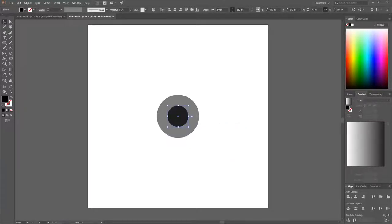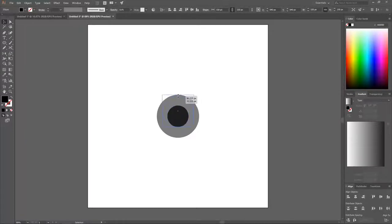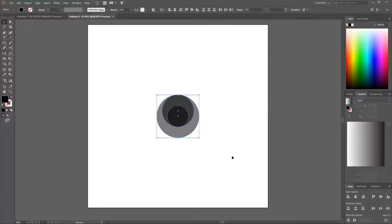Hold Alt and click and drag that to create another copy, and center it up on the vertical and horizontal axis. Then click and drag the top anchor point upward, hold Shift until it snaps to the top of the circle, and let go.